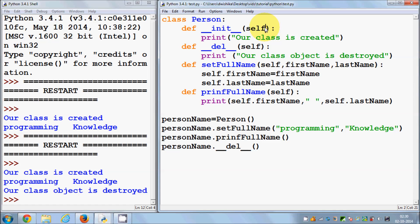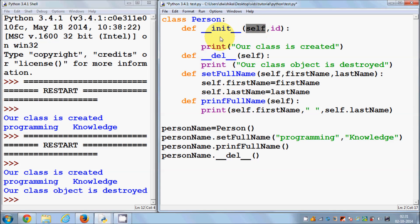Now, it's not compulsory that the constructor takes no arguments. You can pass arguments to the initialization function. For example, I can pass the ID of the person. So I want to initialize the ID of a person — I can pass this argument with my '__init__' member function.